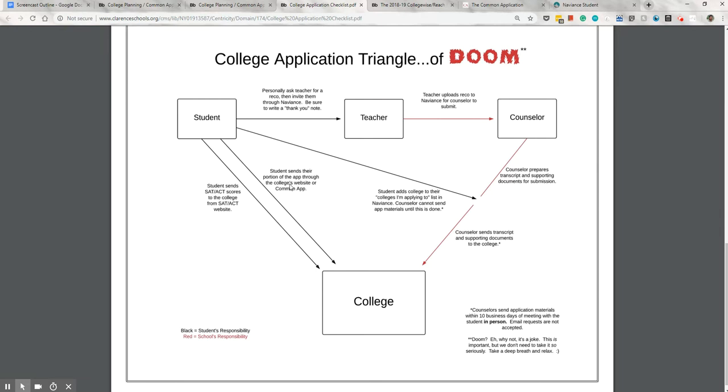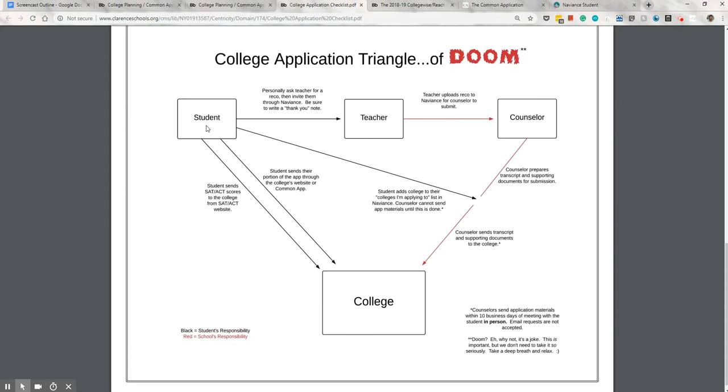The information is going directly from the student to the college. So from the student directly to the college with no middleman. The other piece of the application that the student is solely responsible for are the test scores. Most colleges require standardized test scores, which means the SAT or the ACT. Those test scores generally need to be sent directly from the testing institution. The student should go to the college board or ACT website and send the scores to the colleges they're applying to. This is the last piece of the application that the student is solely responsible for. They need some help on the other pieces.